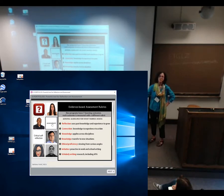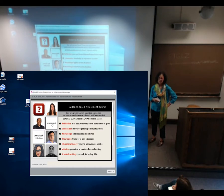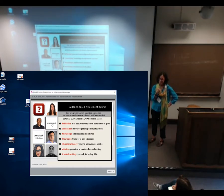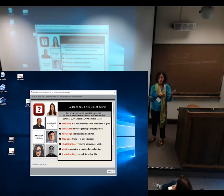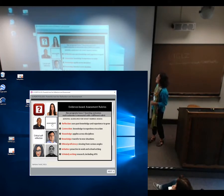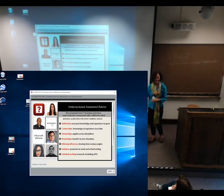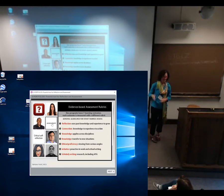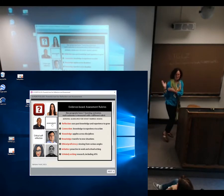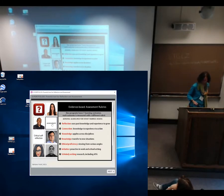Initiative is also assessed — what are students doing in their own school settings? How are they taking their knowledge and creating communities of learning in their own schools? Scholarship is also important — scholarly writing goes without saying, though it's the least favorite.